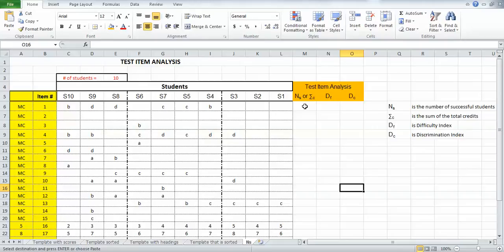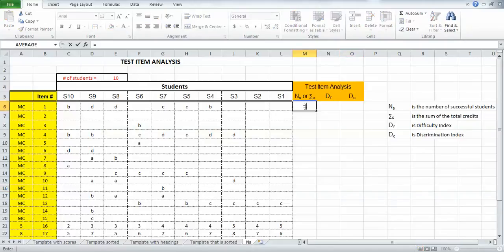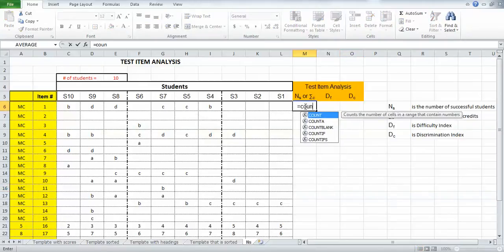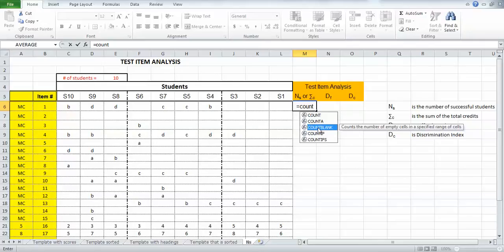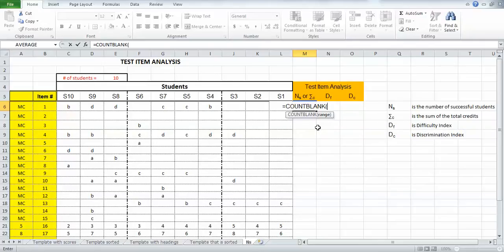I'm going to click into this cell right here. I'm going to say equals and write count blank. As soon as I start typing count, I'll get some options and this is what I'm looking for: count blank. I'll double click on it. Now it's looking for a range, where am I going to do the count blank from.